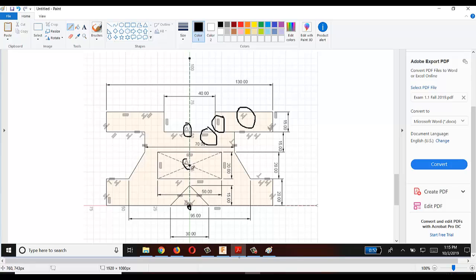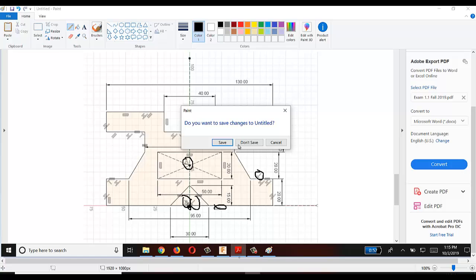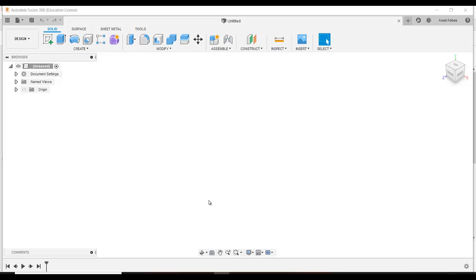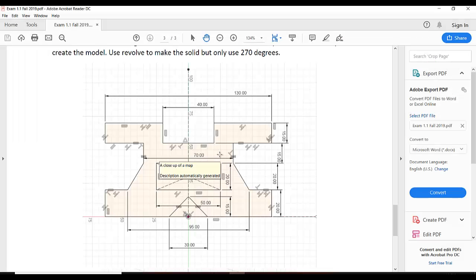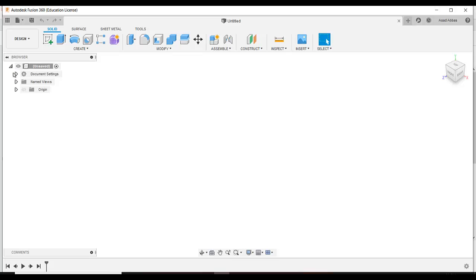There is a midpoint constraint, perpendicular, collinear, and also a perpendicular and midpoint constraint here. Make sure you understand these constraints in order to fully define this sketch. I am going to design this sketch in Fusion 360. First, go to Fusion, select units as millimeters — if already in millimeters we are okay — then go to Create Sketch.